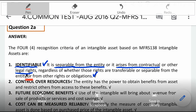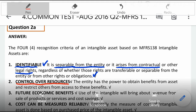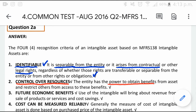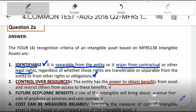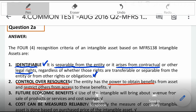The second criteria is control over resources. You are said to have control over the resources if you have the power as the reporting entity to obtain benefits from using the intangible assets and restrict others from having the same benefit or having access to that.